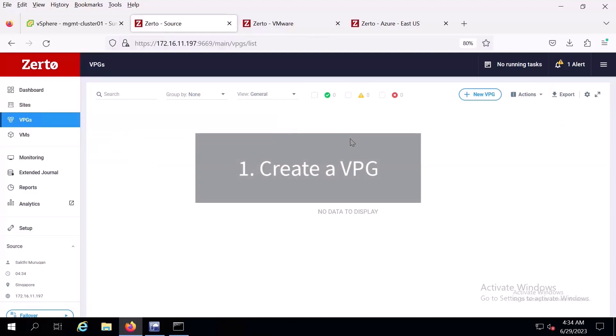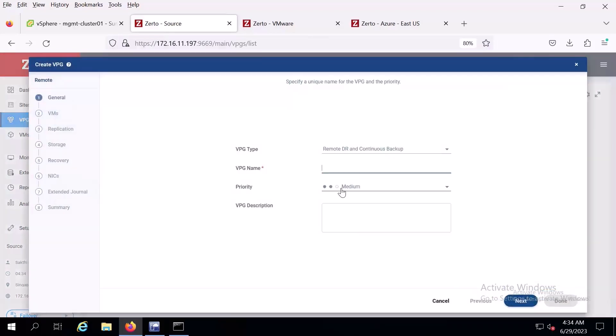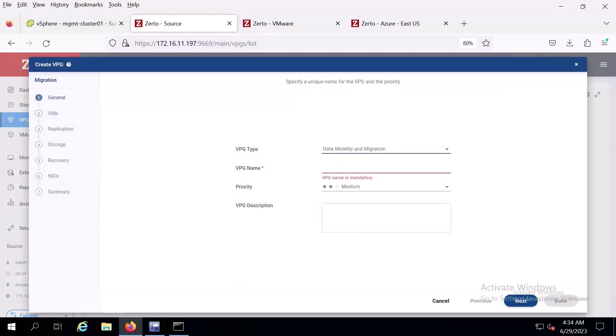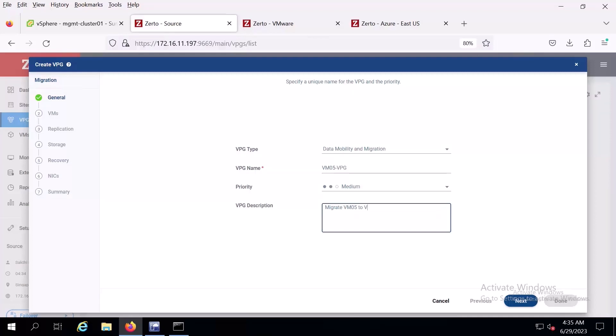To create a VPG, we'll select new VPG, then we'll choose data mobility and migration as our VPG type and add a VPG name. Over the course of the next few screens, we will make sure the same IP, MAC address, and universally unique identifier or UUID are set up on the virtual machine once it is migrated to VMware.